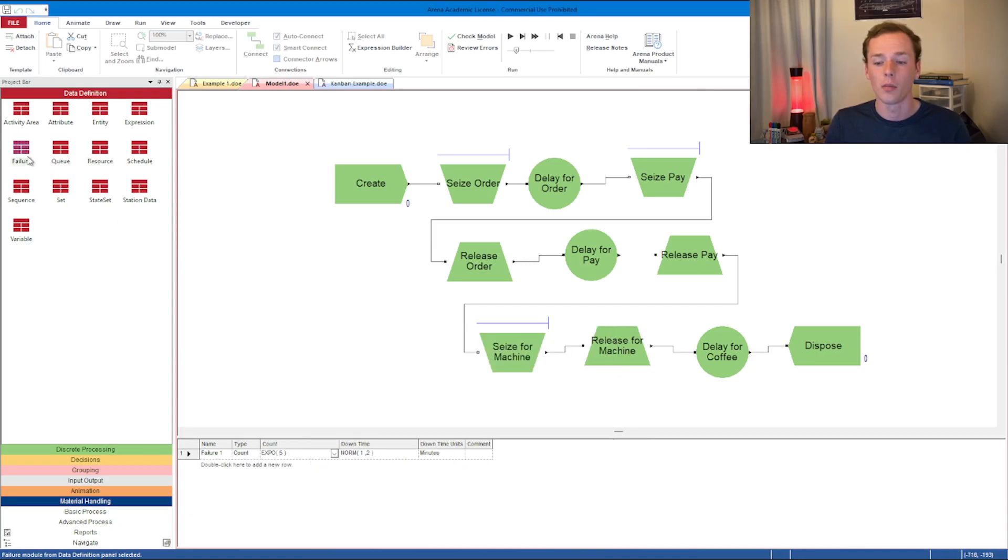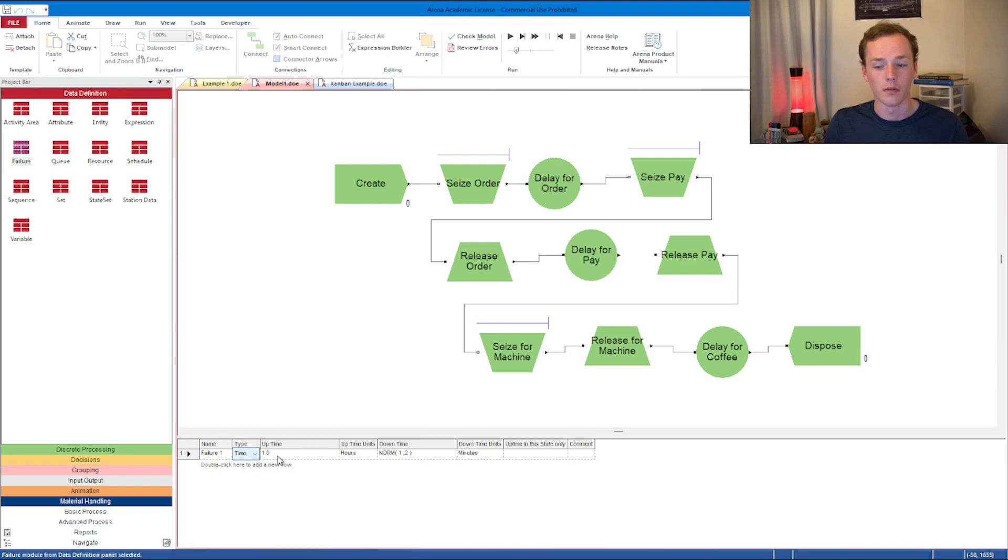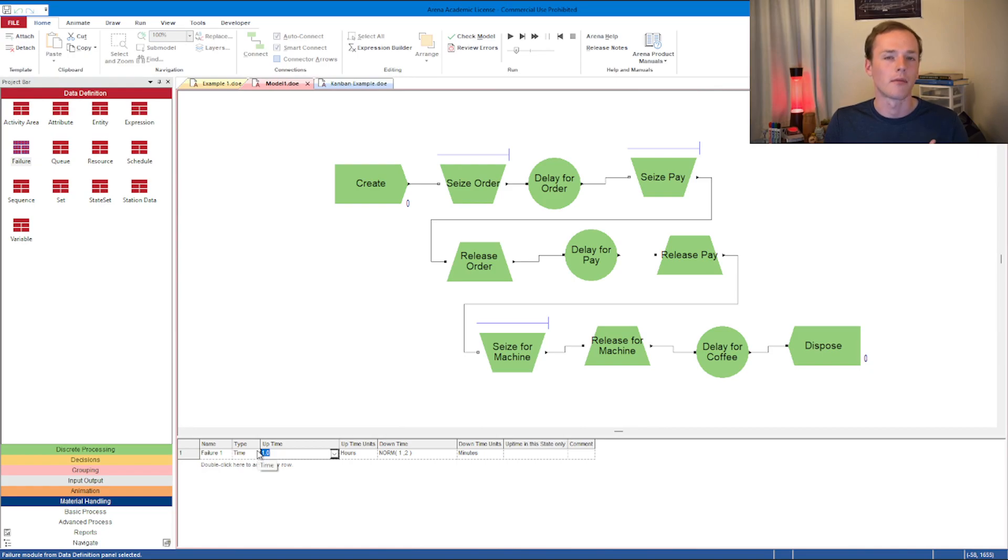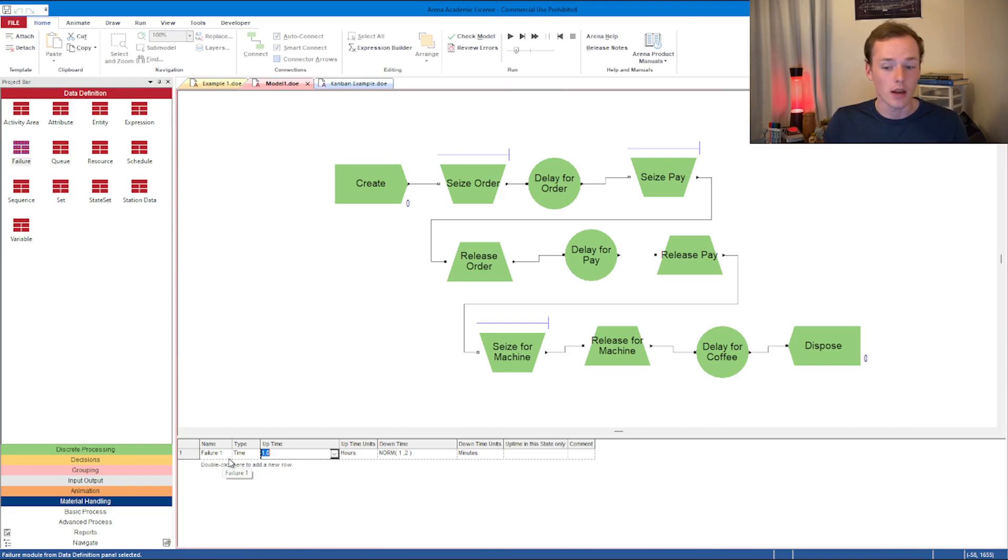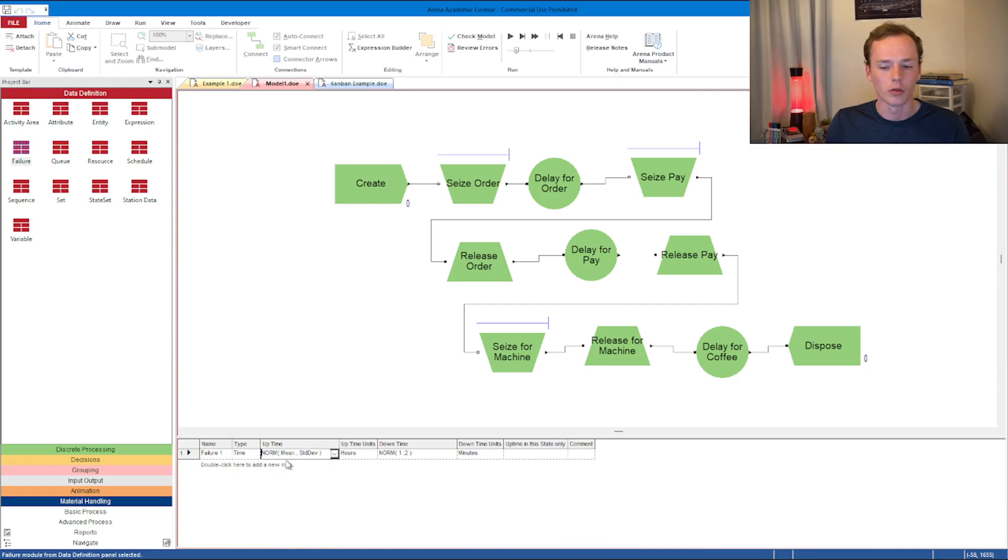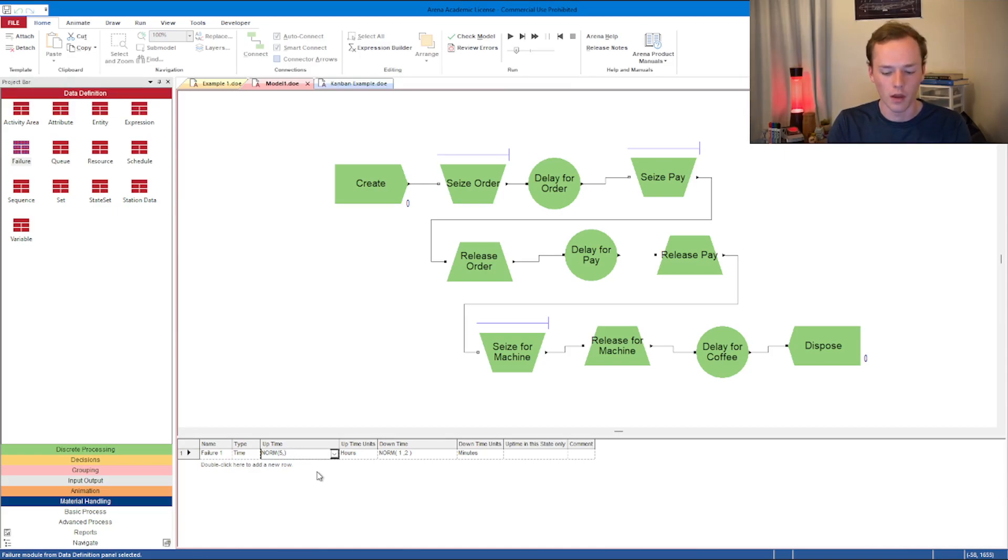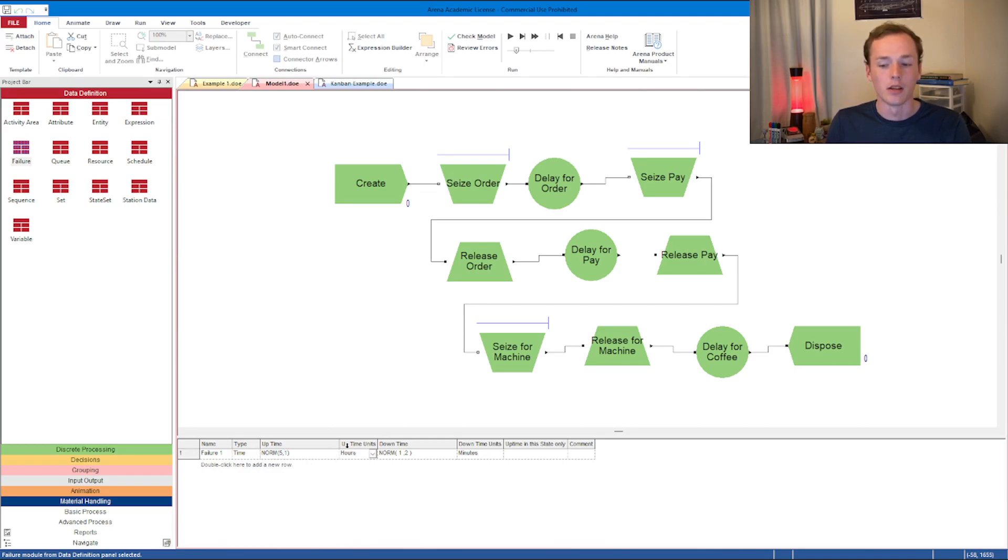If we open up failures now, you can see that there's a few different options. You have a count failure, so maybe after five items on average this thing fails, or a time failure. Maybe every five hours, this could fail, and then there's some downtime. Let's say your machine is going to work for, on average, five hours before it fails, and the standard deviation of that uptime is just going to be one hour with the uptime units set to hours.